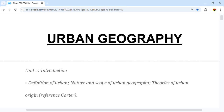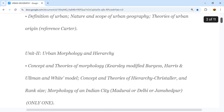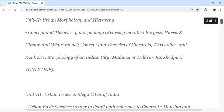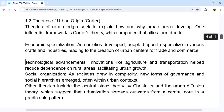Welcome to Unit 2 of Urban Geography. In Unit 1, we already covered the introduction to urban geography. Unit 2 covers Urban Morphology and Hierarchy, including concept and theories of morphology given by Kerseley, Modified Burgess, Harris and Ullman, and White's Model, as well as theories of hierarchy by Christaller and the Rank Size Rule, and morphology of Indian cities like Madurai, Delhi, and Jamshedpur.